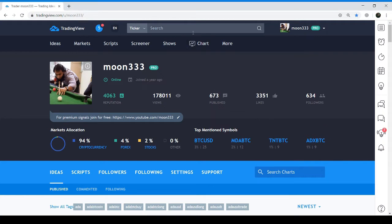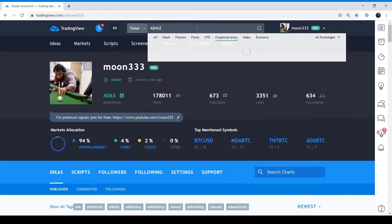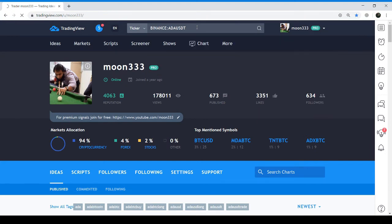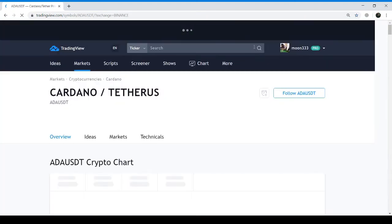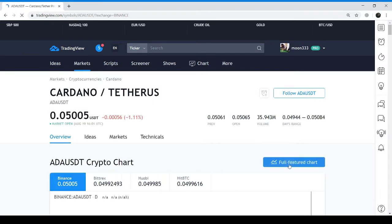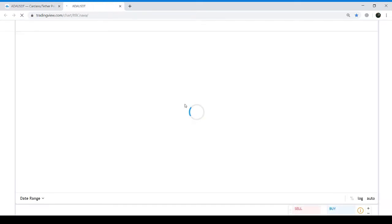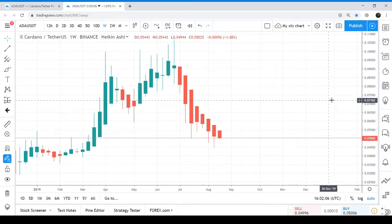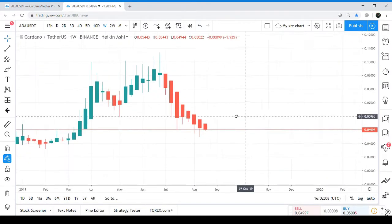Now let's move to the live chart of Cardano — this is the ADA USDT Binance chart. I'm taking you to the live weekly chart of Cardano USD, just making it more visible.